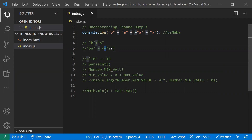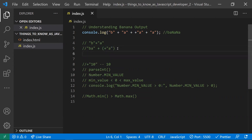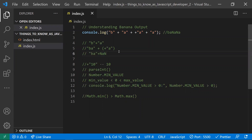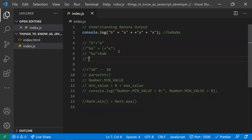However, here the value is the string 'a', which can't be converted into a numeric value. This is why it returns NaN (Not a Number). So in the next step we have 'ba' followed by NaN, because we tried to convert the string 'a' into a number, which isn't possible.